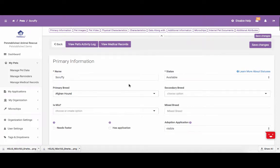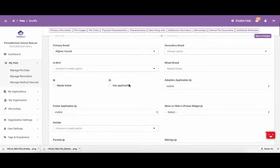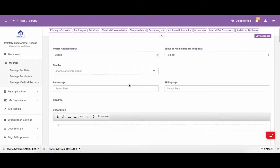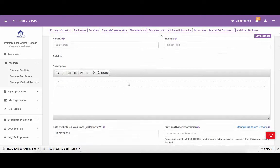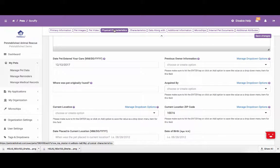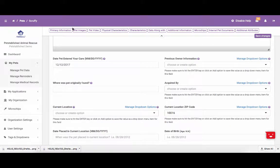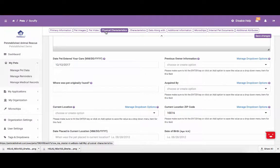You will notice that after the pet is created, there will be many other fields that you can enter in for each pet. At the top, you will notice there are shortcuts to each field within the pet edit page. To instantly scroll down to the section you want to edit, you can click the corresponding section at the top.